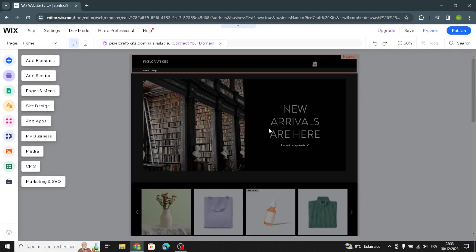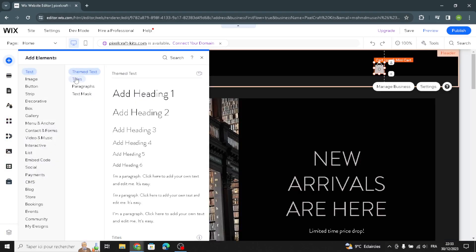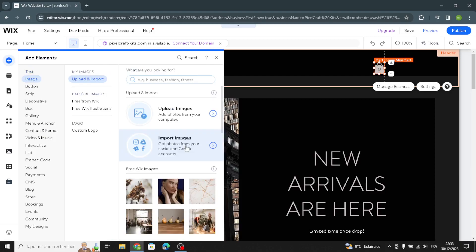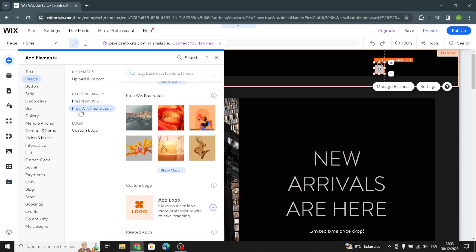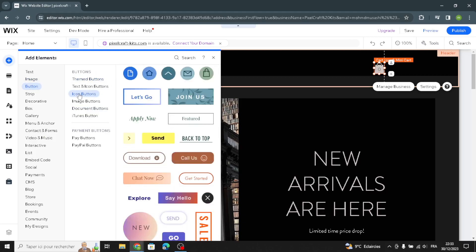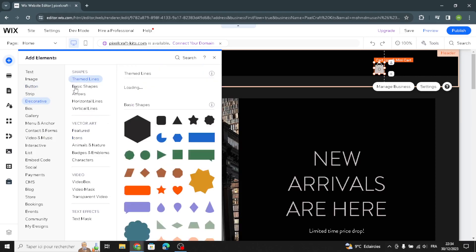This is the editor page. You don't have to change everything here — just quick edits. You can add elements, add sections, manage the pages and menus, design your site, add apps, and manage your business. If you want to add elements, you can search from text, customize the theme text, titles, paragraphs, and text masks. You can also explore free images and illustrations from Wix.